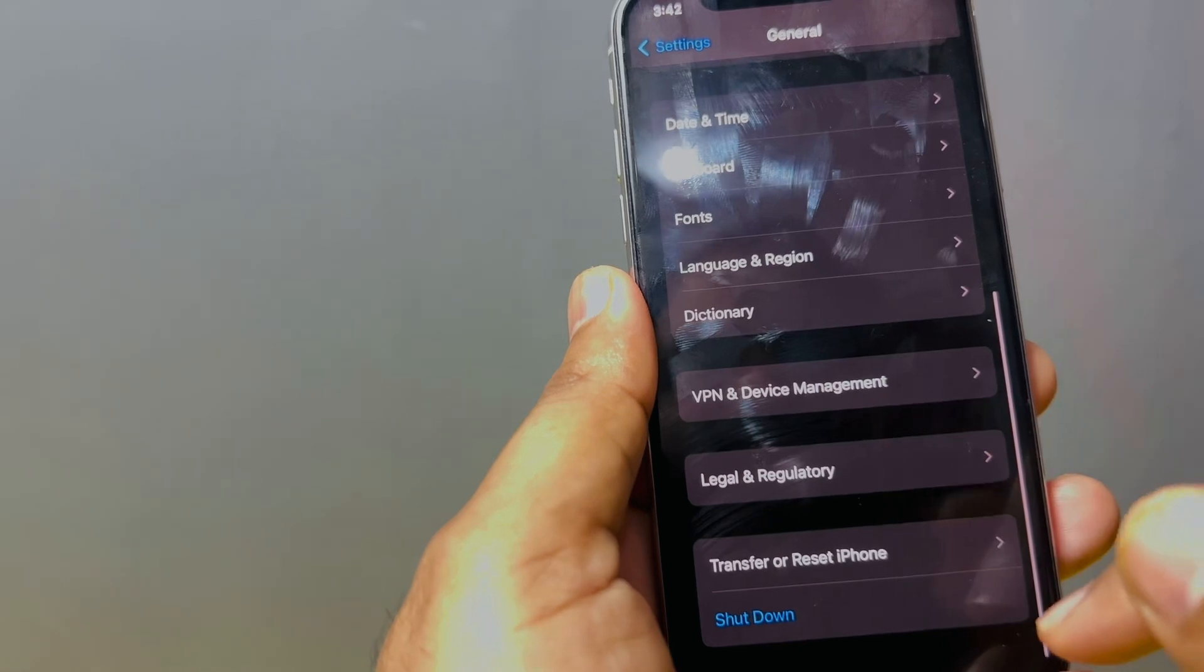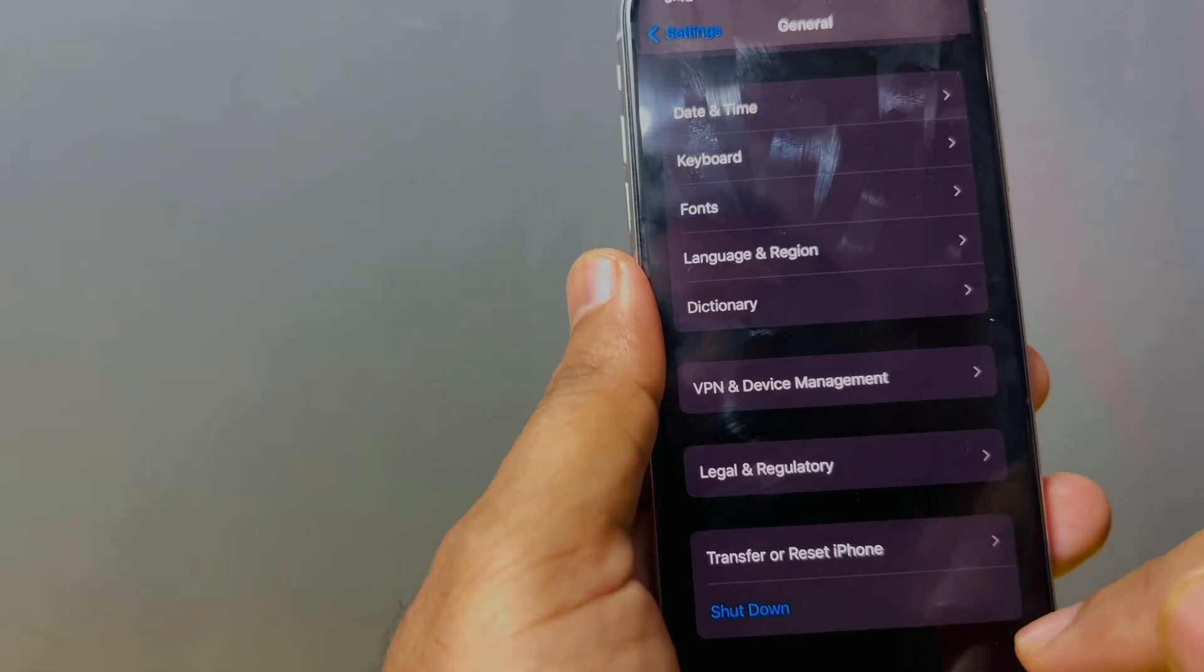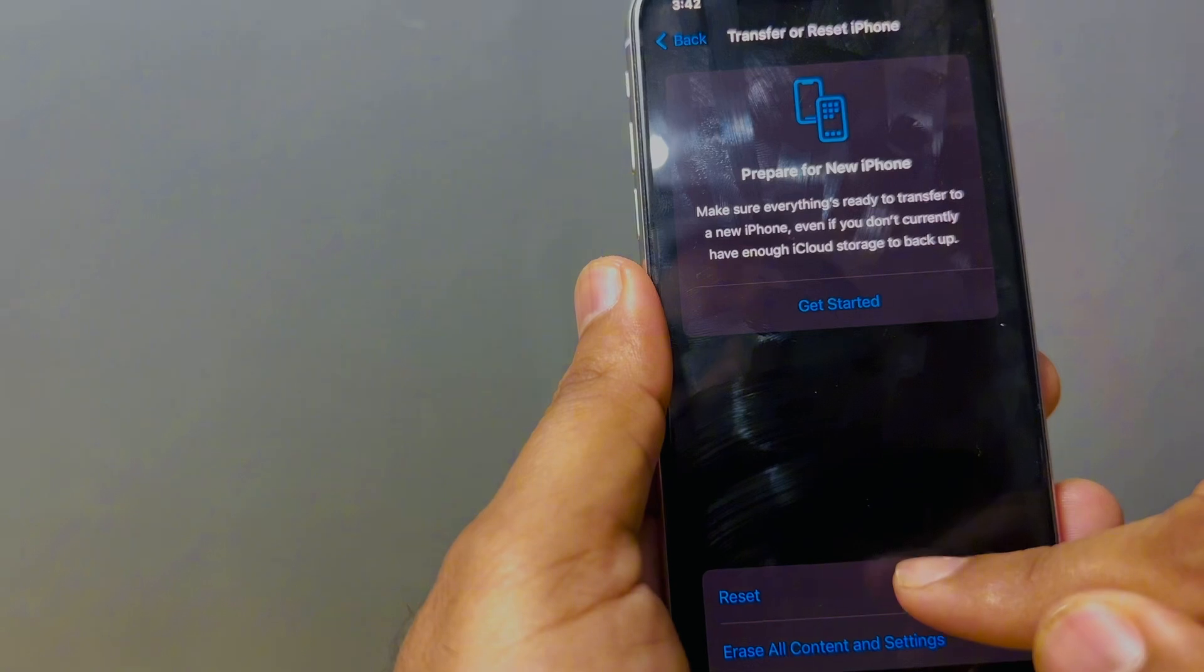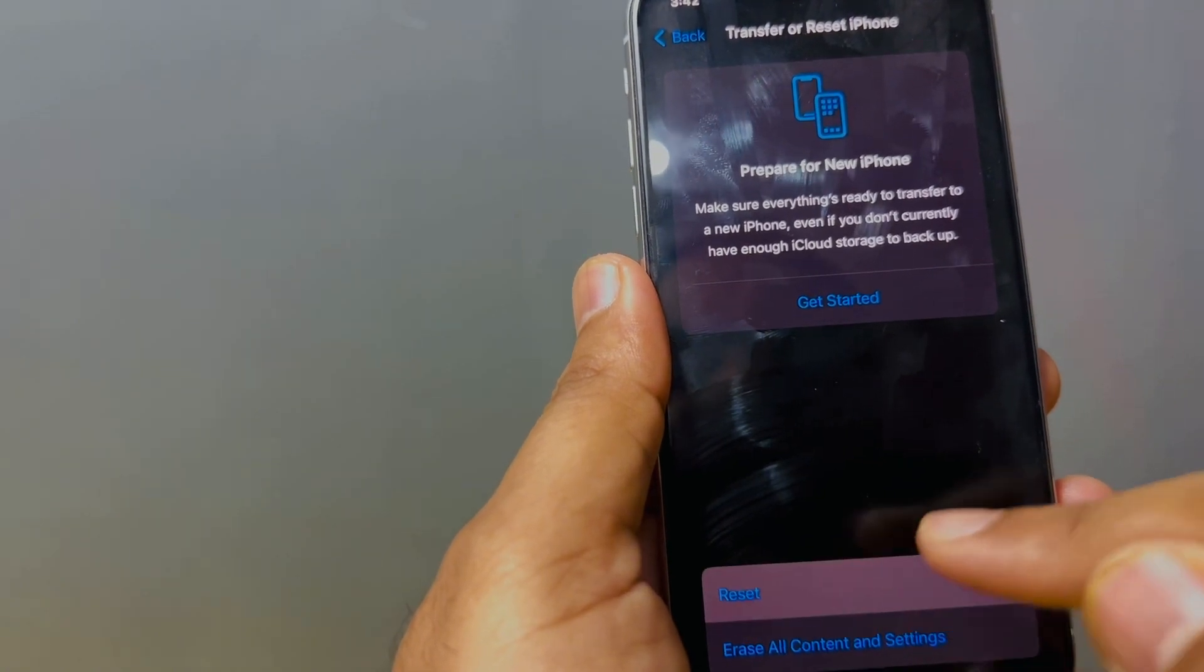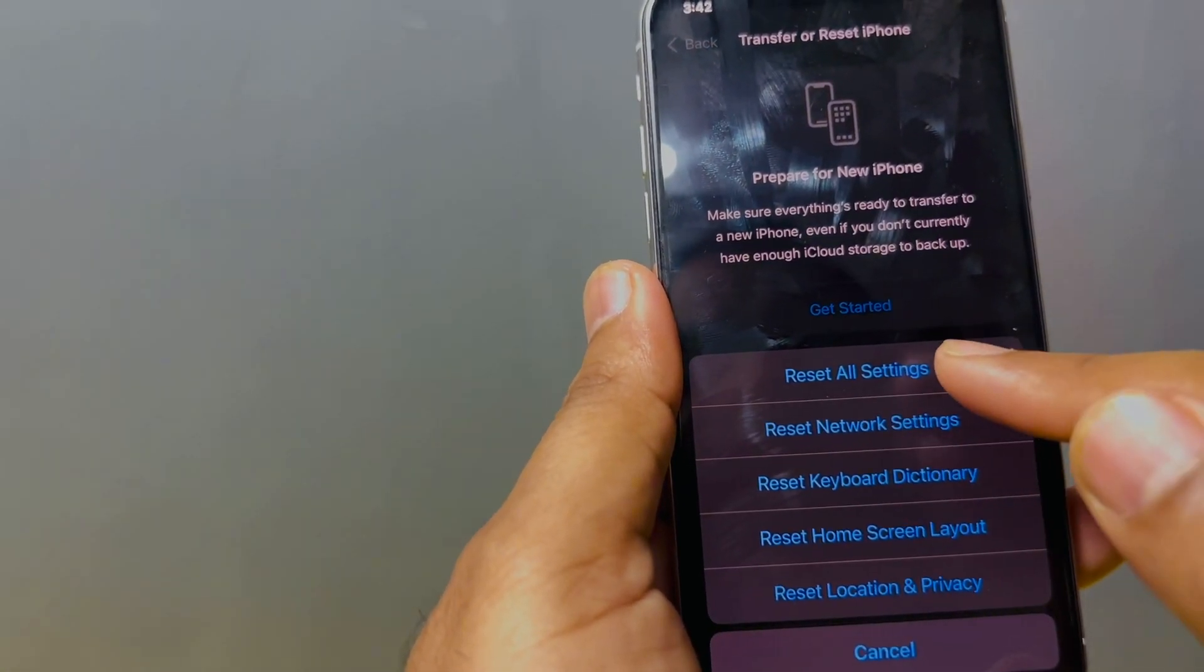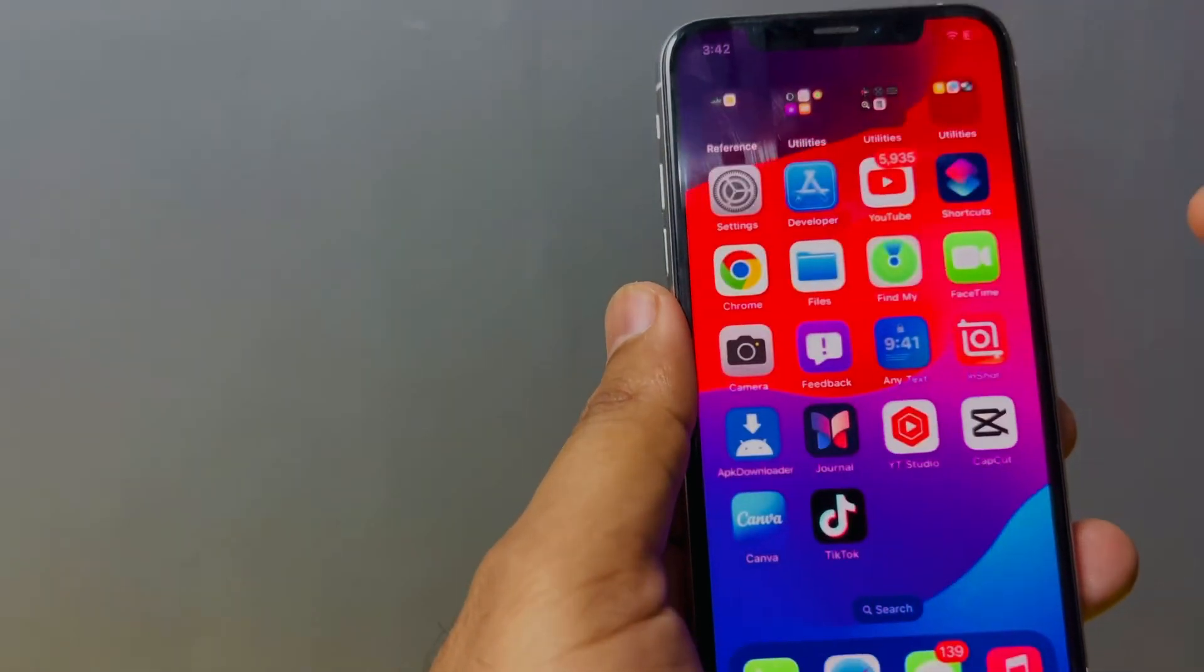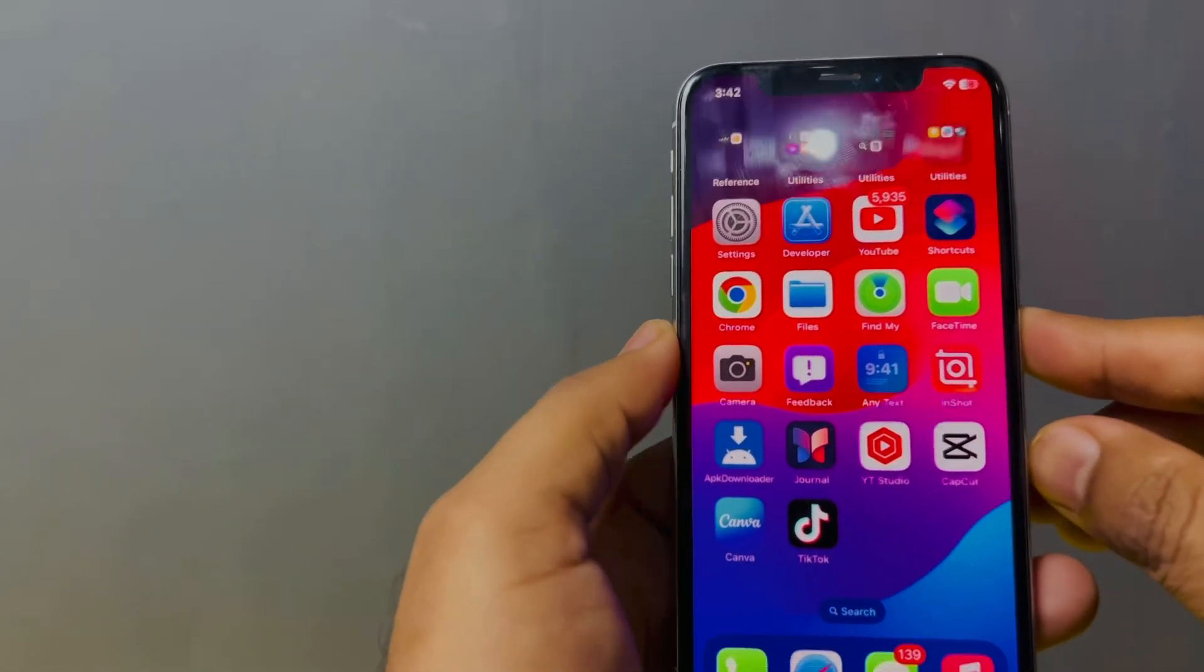After that, you need to scroll down again and tap on Transfer or Reset iPhone. Tap on Transfer or Reset and then tap on Reset. Reset all settings and apply it on your iPhone.